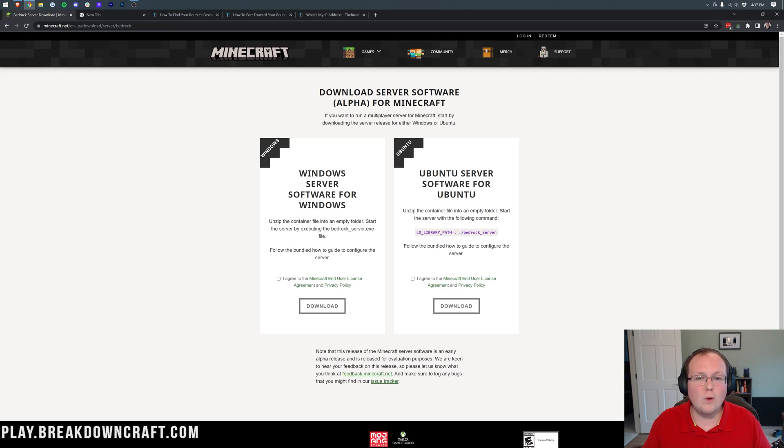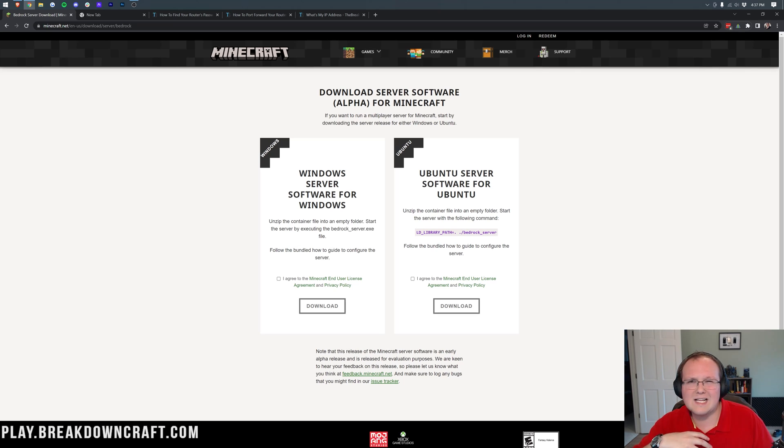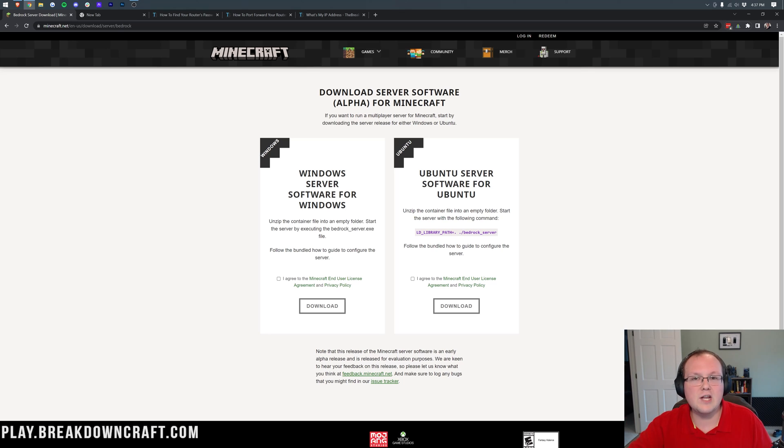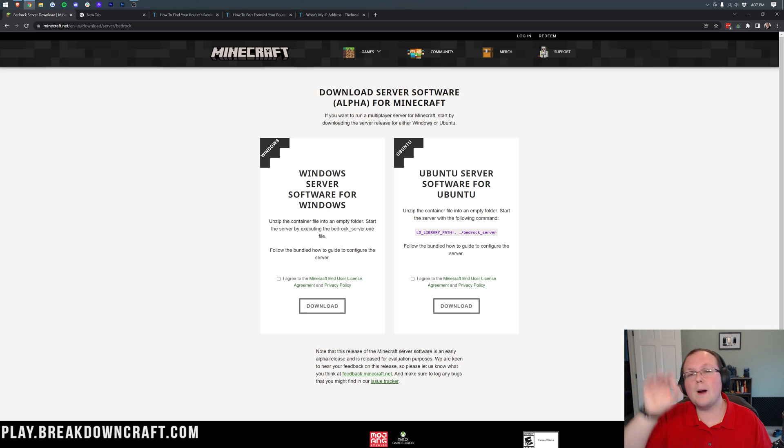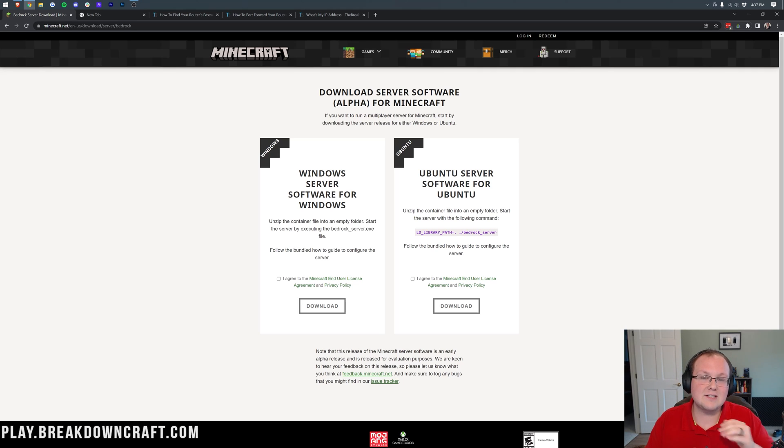That means that you won't have to run it through a realm, you won't have to basically let your friend into your single-player world, none of that stuff. This is a true Minecraft server for Bedrock Edition, and we're going to be going over every single step of getting it in this video.